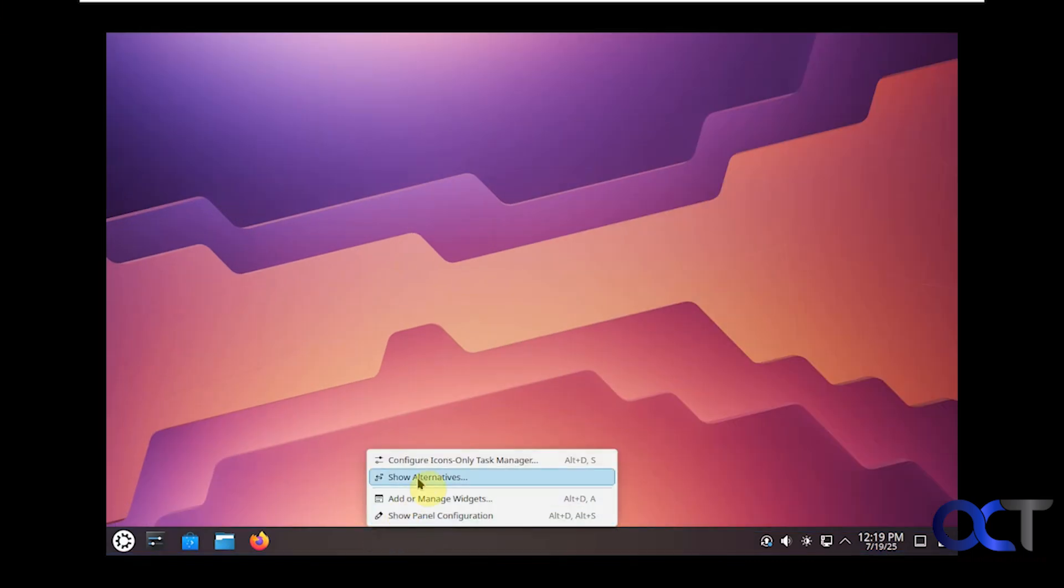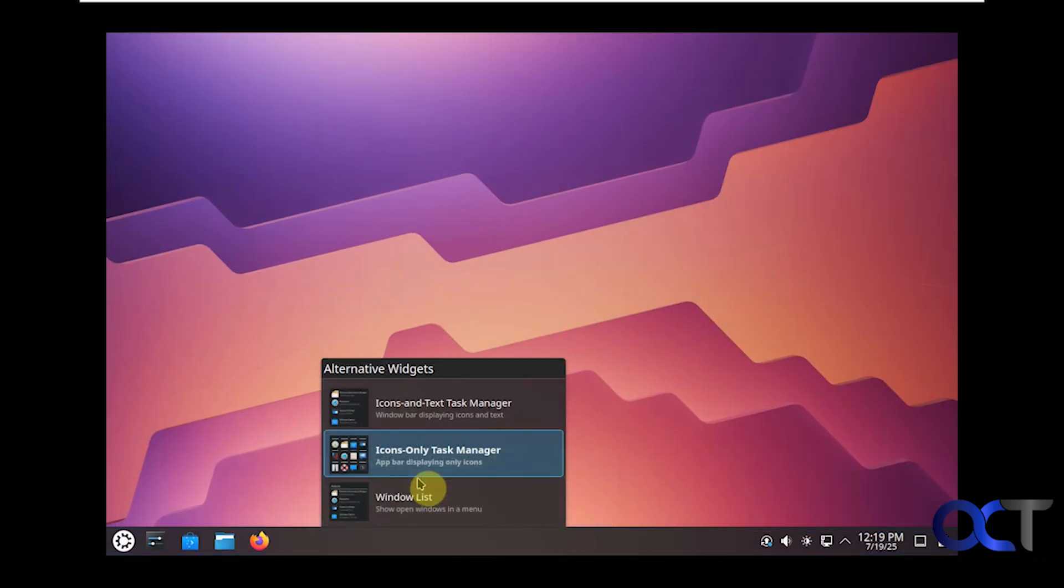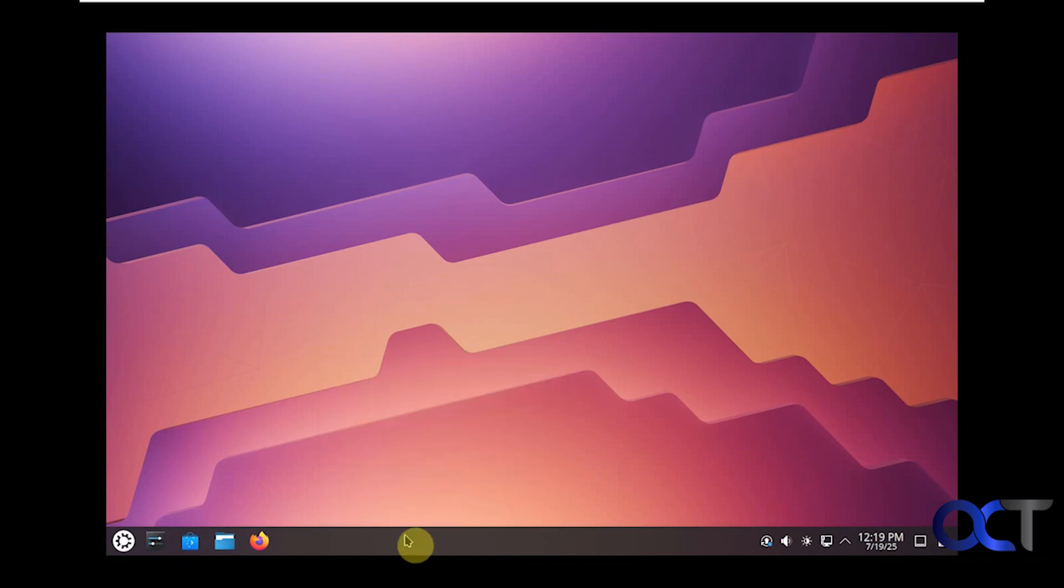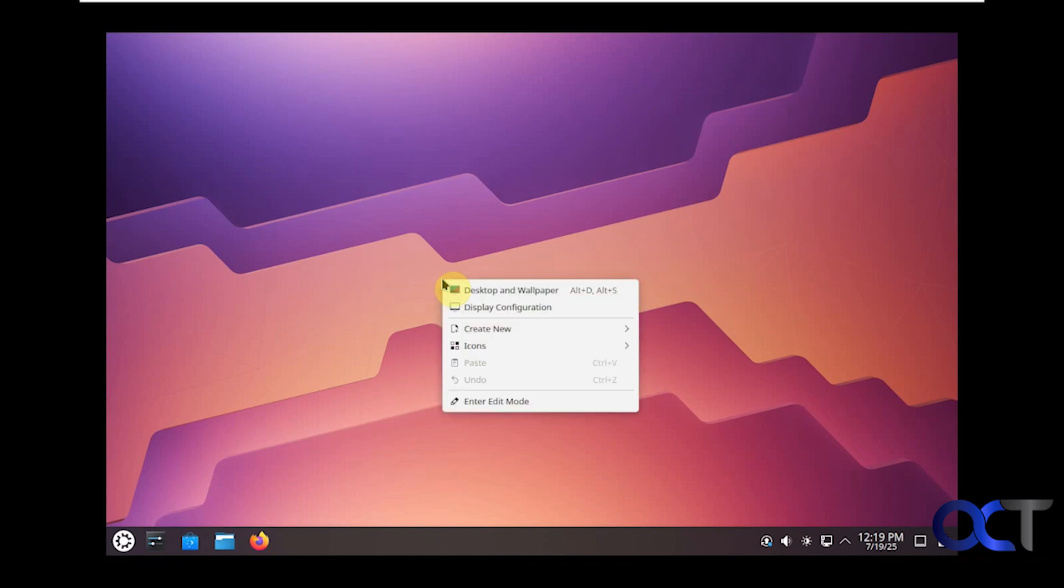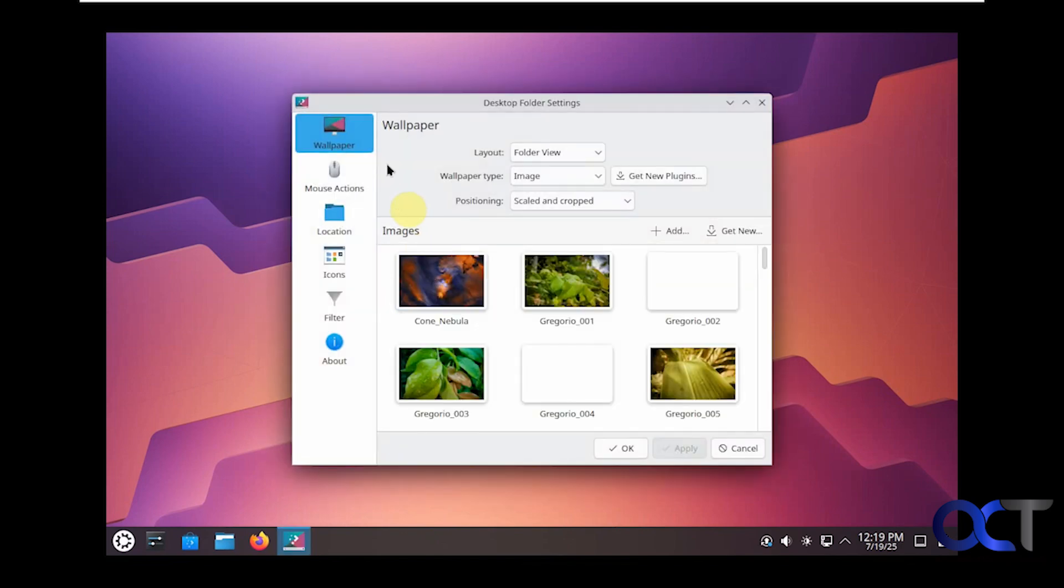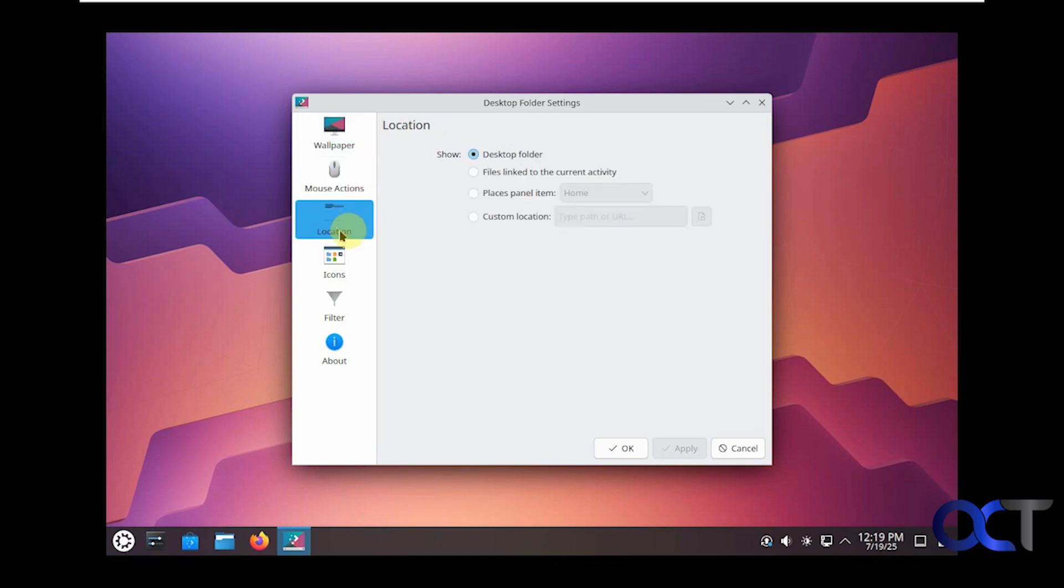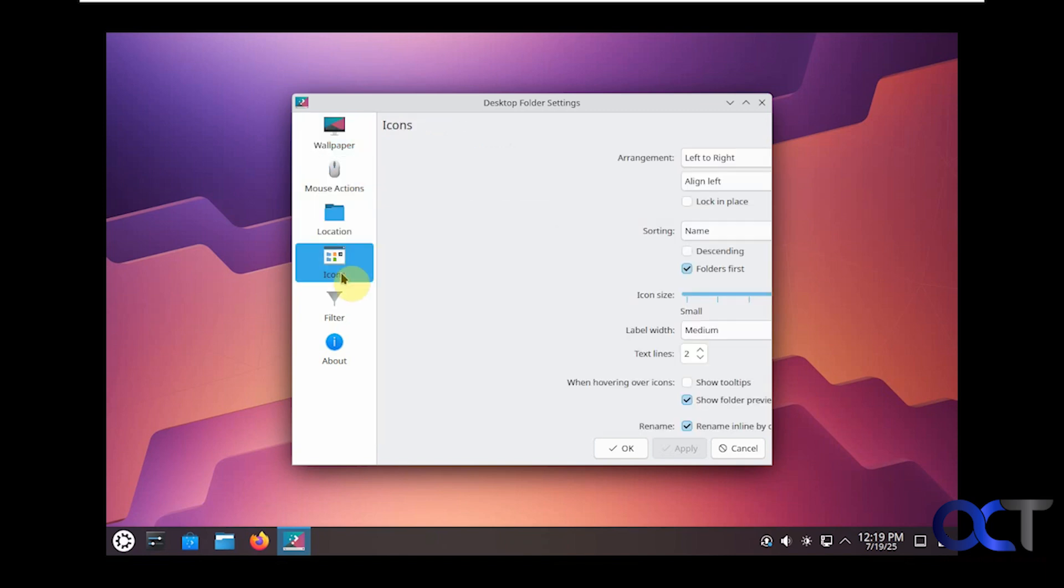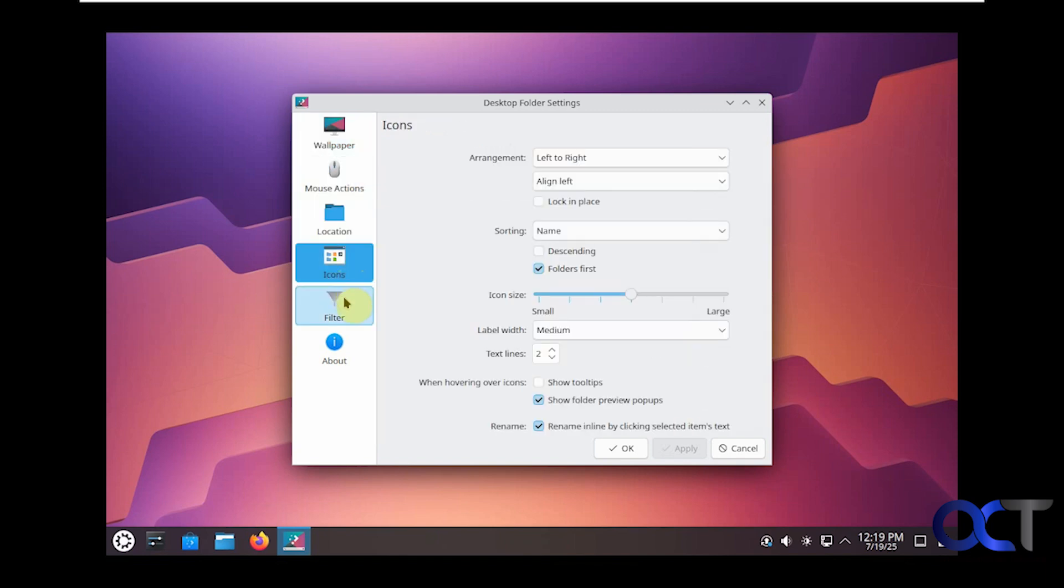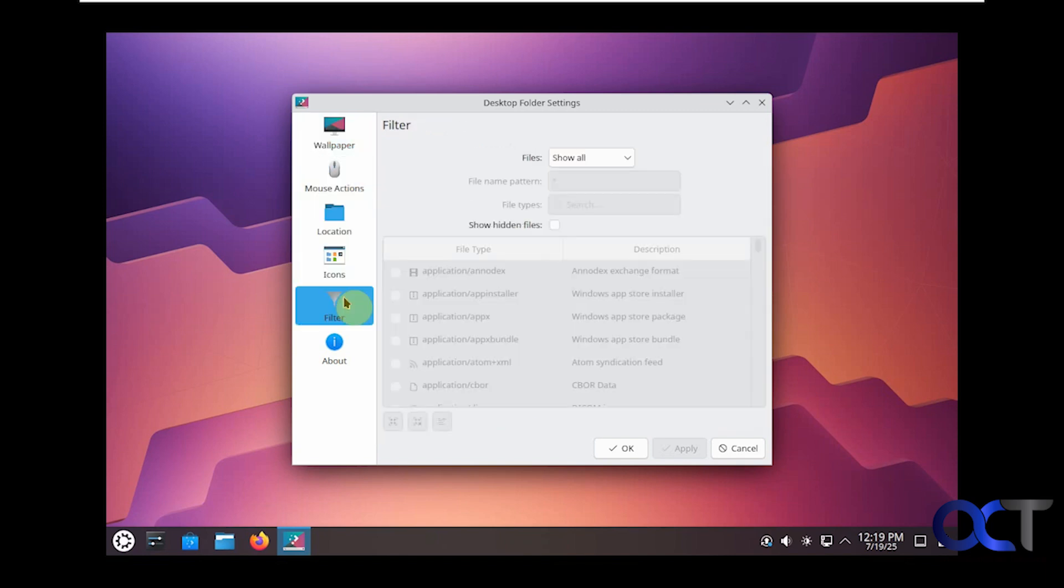Then we have some alternatives if you want some additional settings like this. Let's check out the right-click desktop options here. I'm going to change your wallpaper, so this will open up various other settings too: mouse actions, locations, icon settings, filtering, and so on.